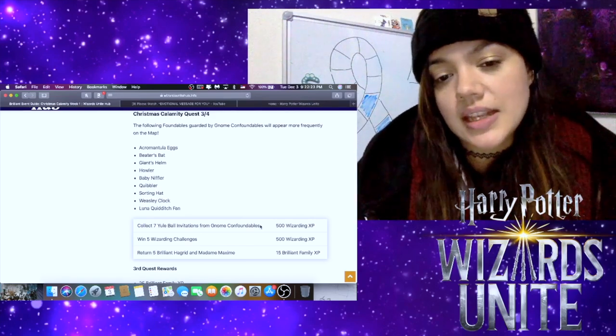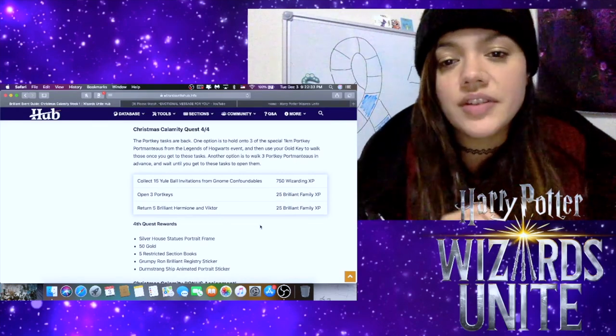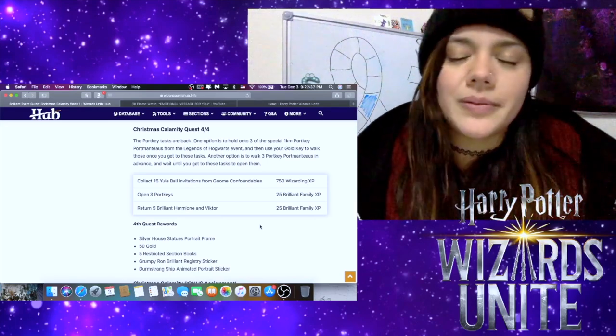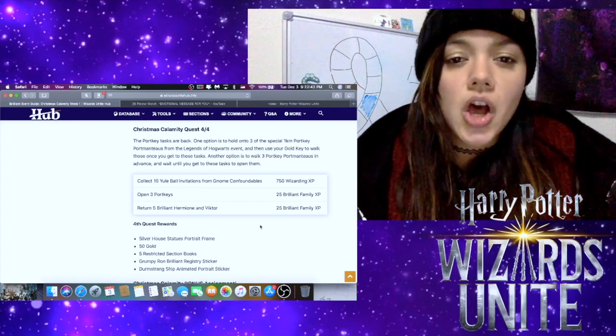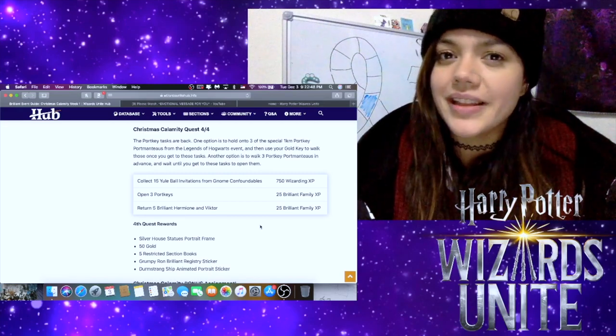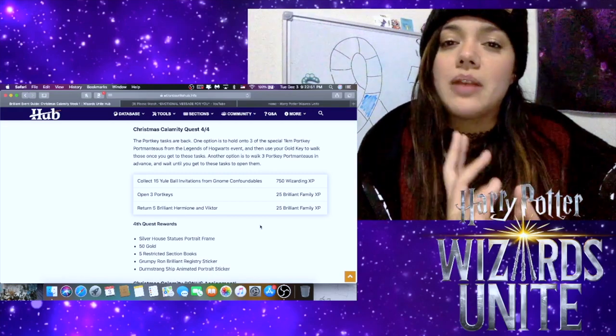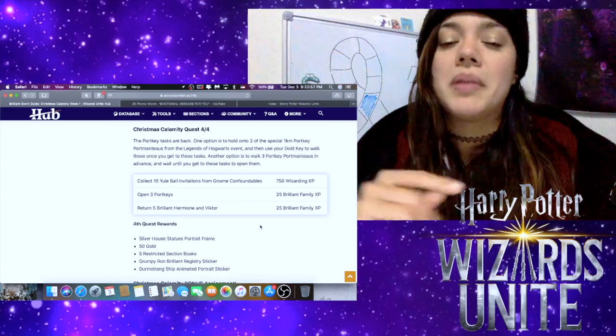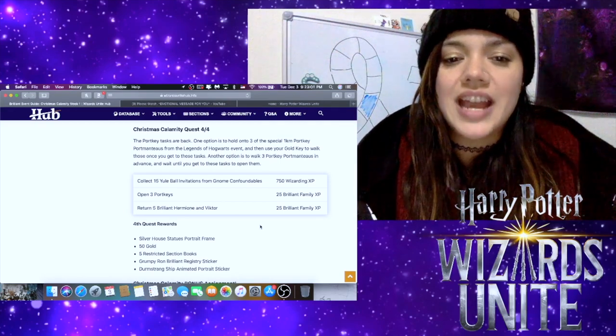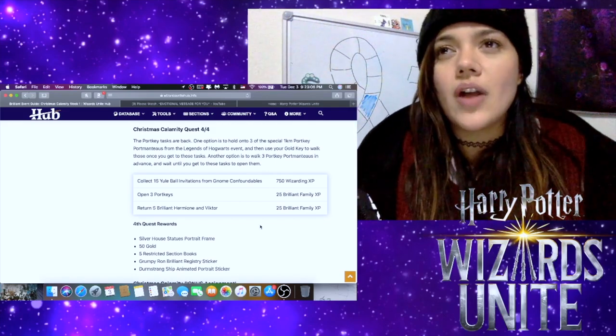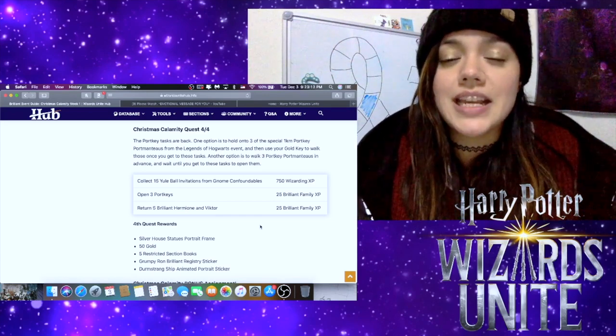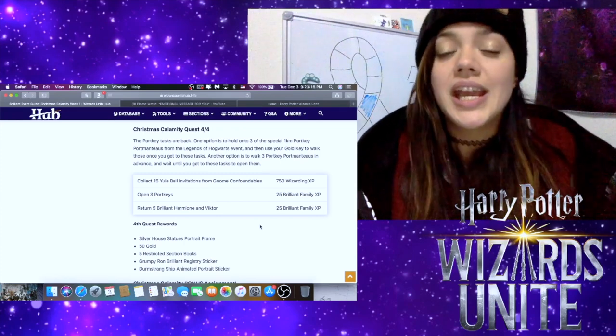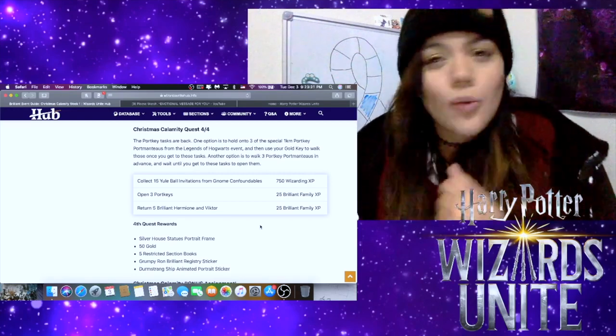For Part Four of Four, we have to collect 15 Yule Ball invitations from Gnome confoundables. Again, same as before, will it be random? I don't know. We'll just have to wait and see. We have to open three portkeys. Now because it is opening them, I think that means that you're gonna have to not stock them up and wait and pop them like at the same time. And by pop them, I mean like go into them, like I always do. That means that you're going to have to actually have them unlocked during Part Four of Four. So if you can time it right, you might be able to get most of your steps in and get your portkeys close to being opened during Part Three, and then just before you get to Part Four or just when you get to Part Four, start opening those portkeys.